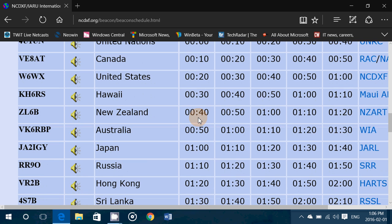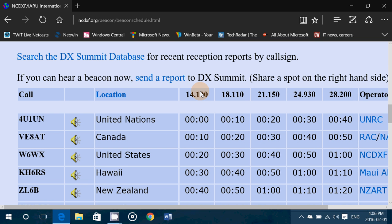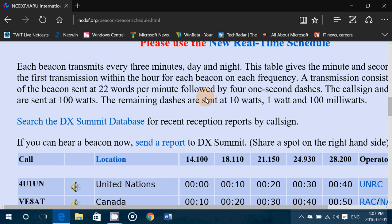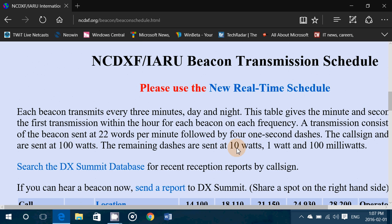If you were on 14100, it starts at 00, then at 10 seconds is VE8 80. Each beacon transmits for 10 seconds — that's not 10 minutes. It transmits its ID and then three tones at 10 watts, 1 watt, and then 100 milliwatts.